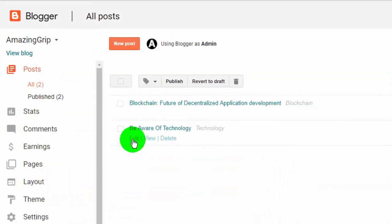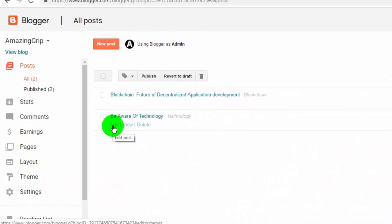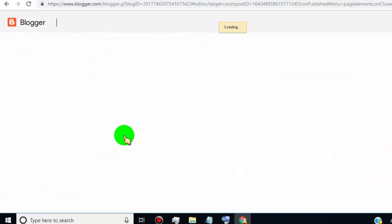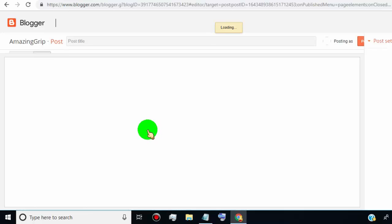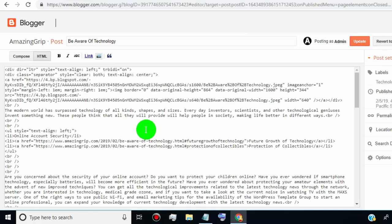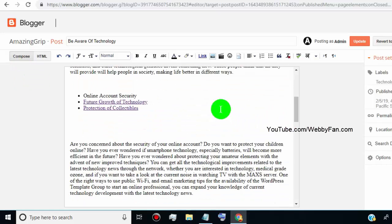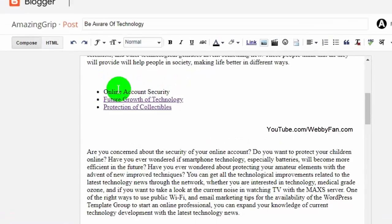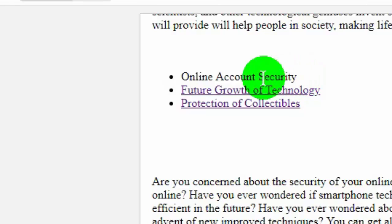Now, open blogger dashboard and click on edit to open page editor. Click on compose, now scroll down and go to the text where you want to put jump link. Right click and select the text, once the text selected, go to link tab and click on it.